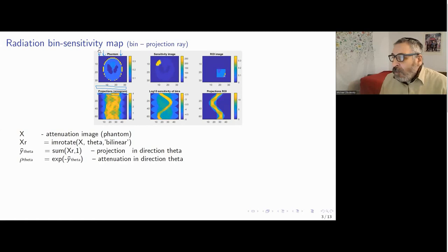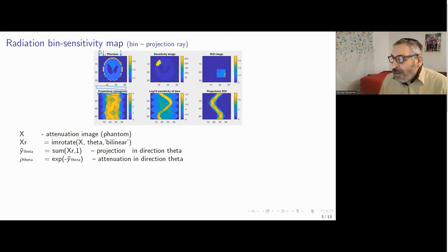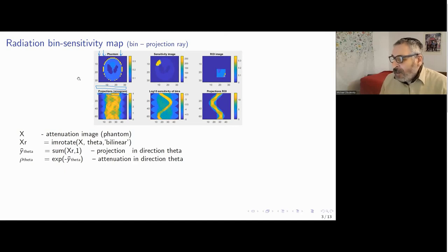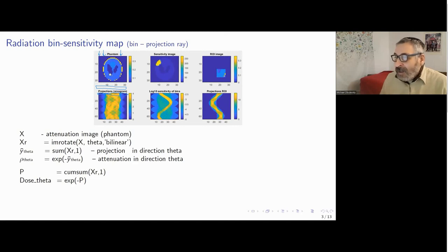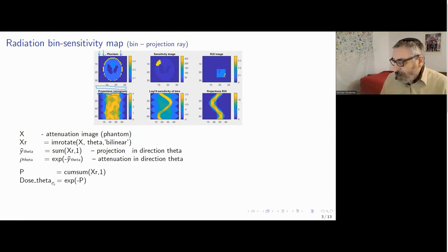We have one more challenge: we want to know how much effective dose every pixel of the body will receive from a given X-ray. For this, we need to compute not only overall attenuation when the X-ray passes through the entire image, but attenuation from the entry point to some given pixel — the cumulative integral — and then take the exponent. We compute this cumulative sum over the image and take the exponent. This gives an image showing how much radiation comes to every pixel of the body under a given angle, which we temporarily call the dose under angle theta.